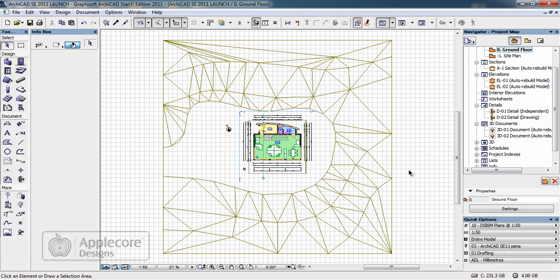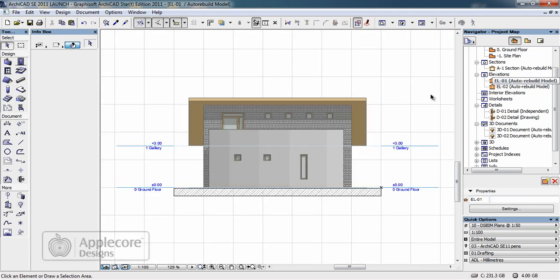The first thing I'm going to do with the model is actually change some of the settings relating to the windows. If I look at one of the elevations we can see that none of the windows actually have sills attached to them.